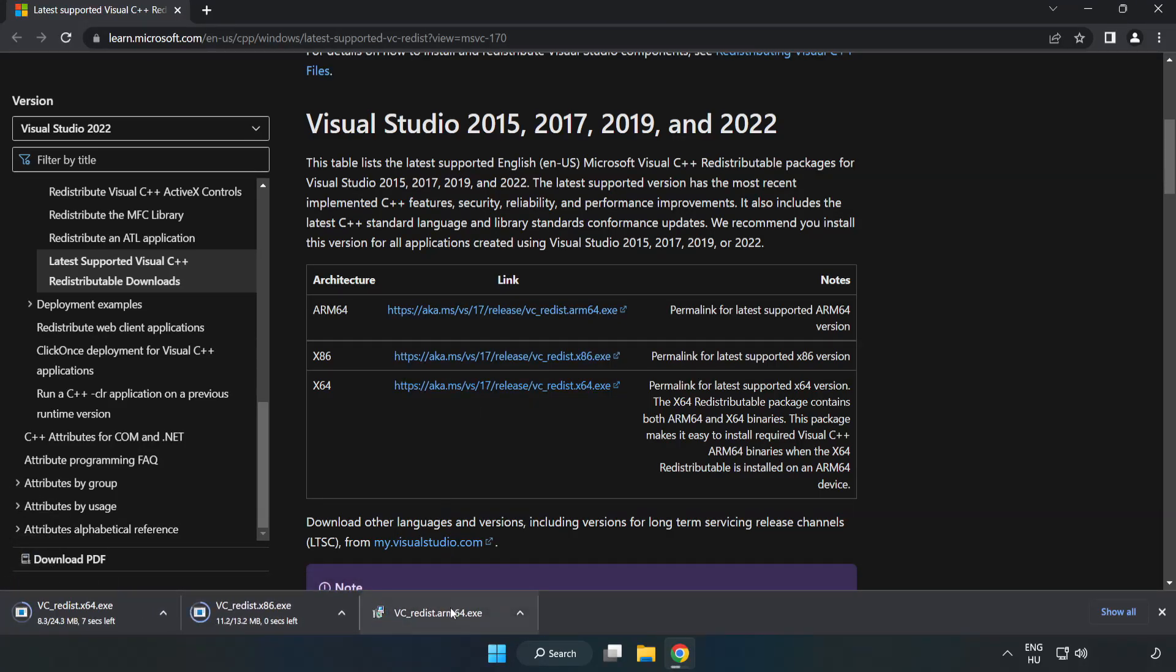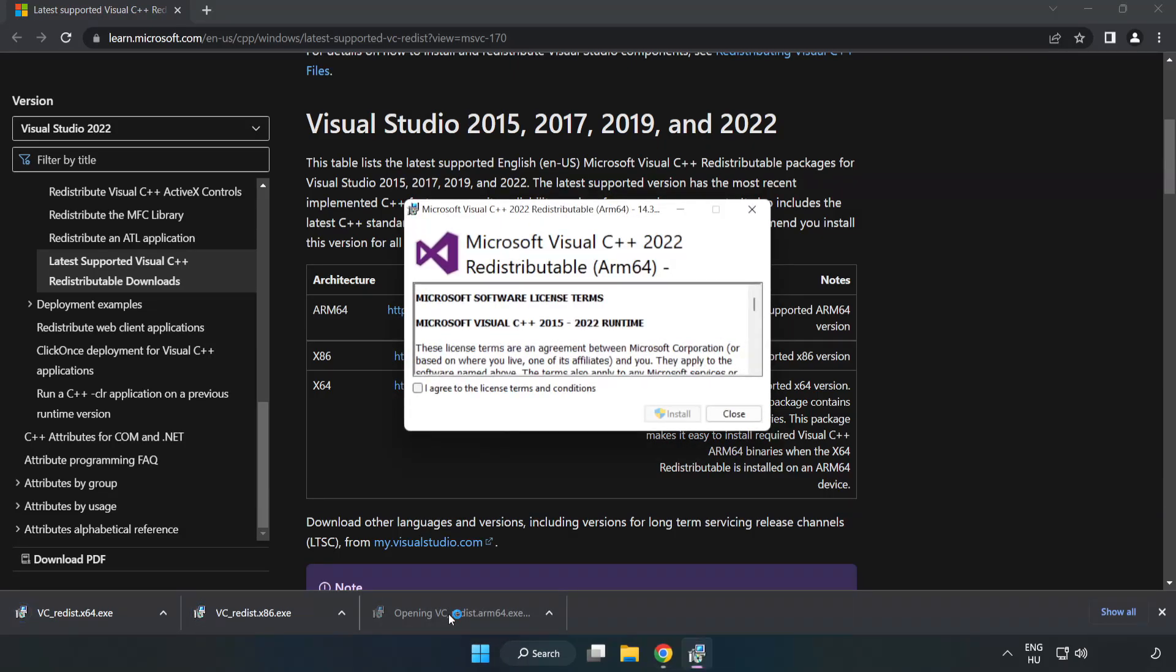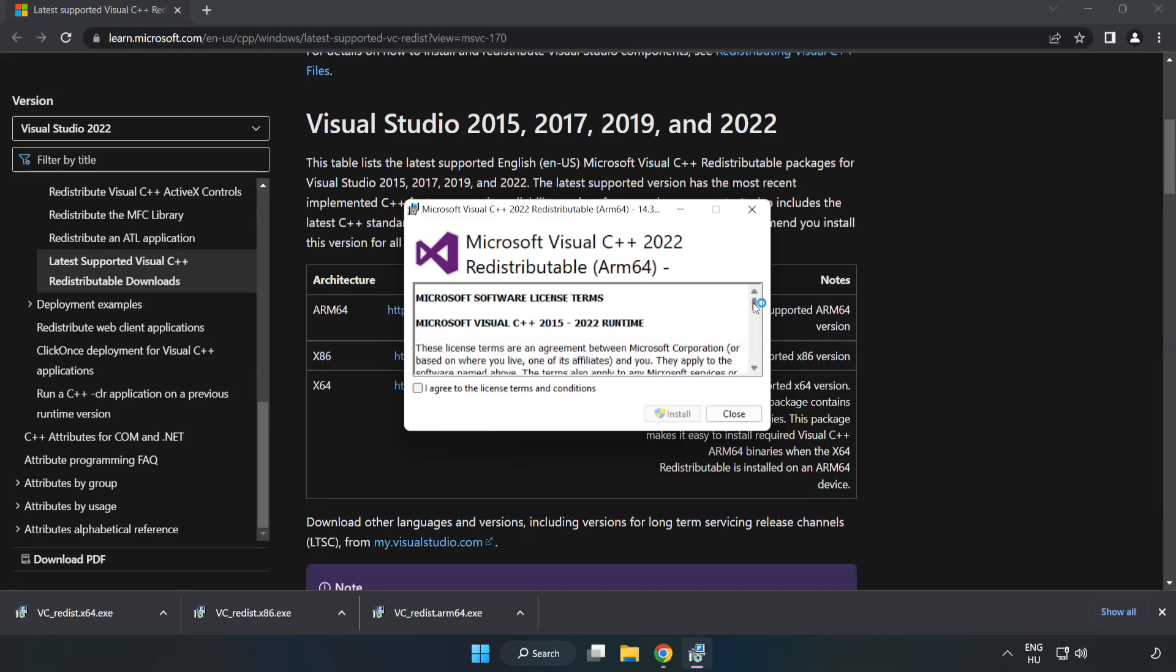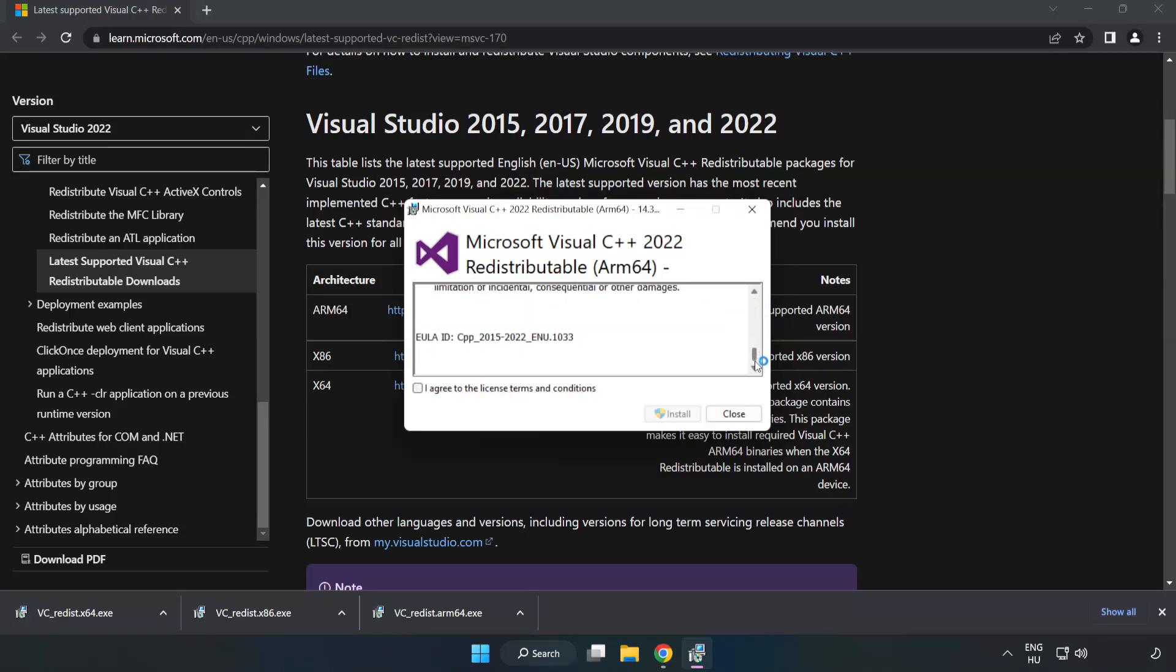Install the downloaded file. Click I agree to the license terms and conditions and click Install.